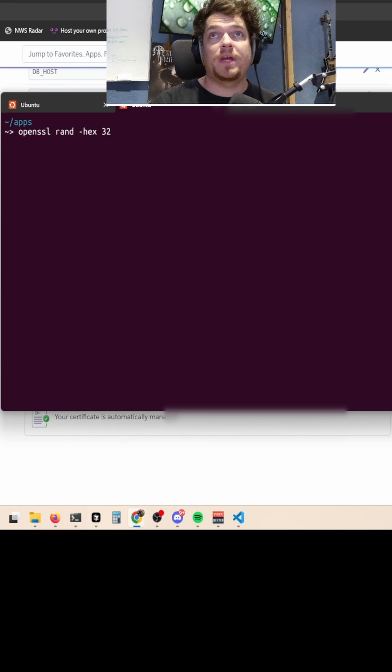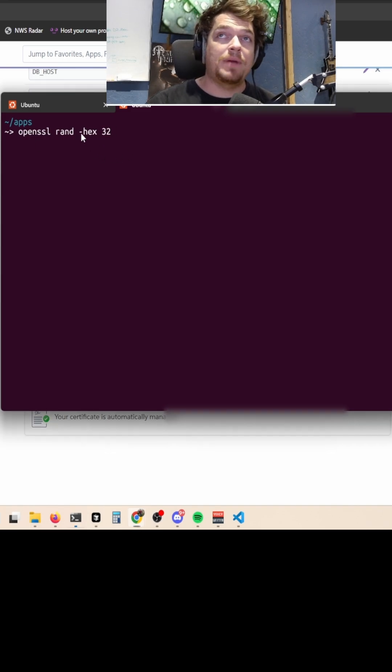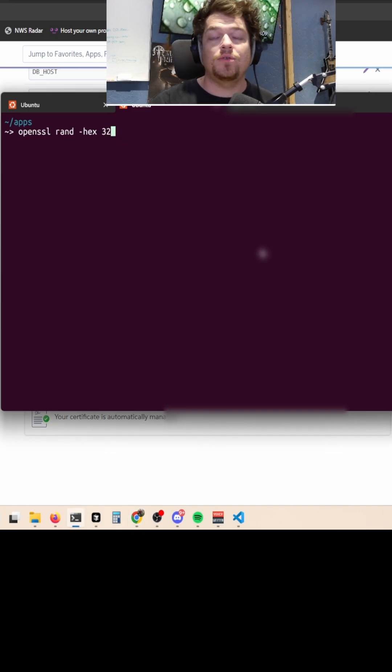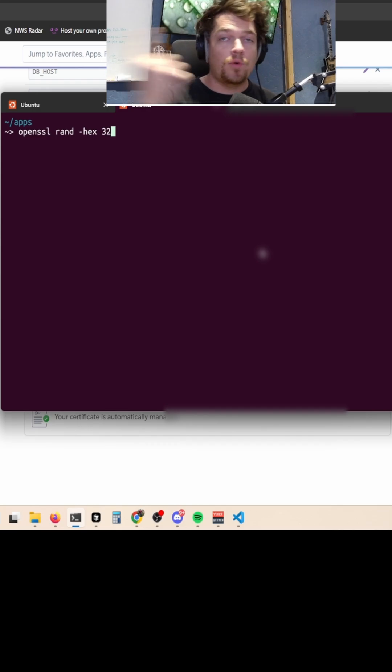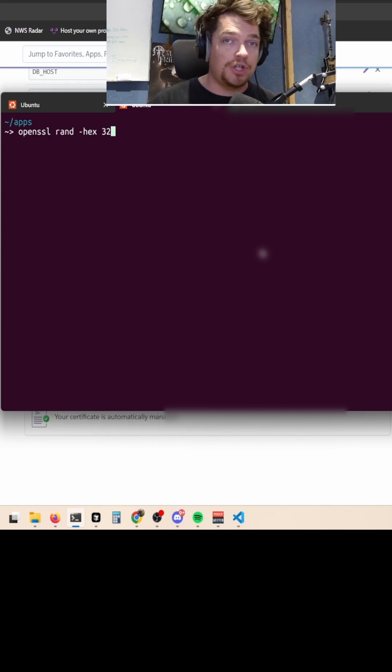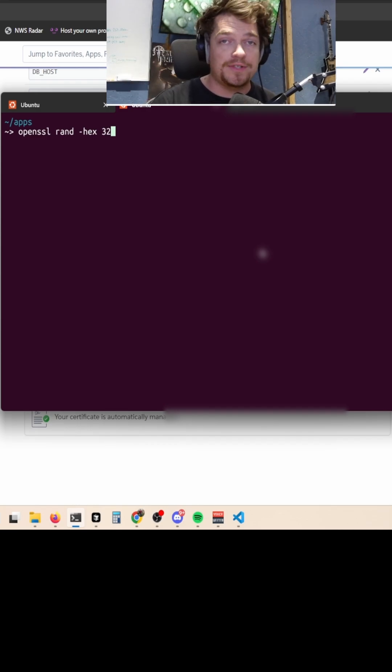To generate that, I just ran openssl rand, passing in the hex flag here, 32, to get a 32-byte secure string that we can use for this inter-service communication that will just pass in the header of each request that we make to our Shlink server.